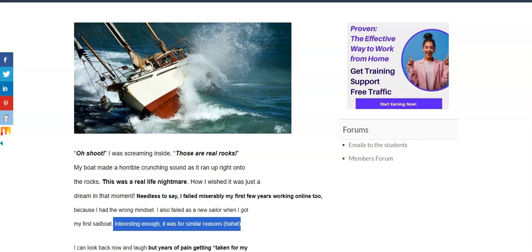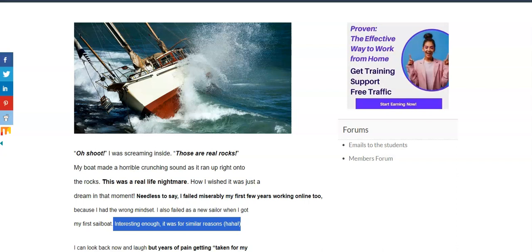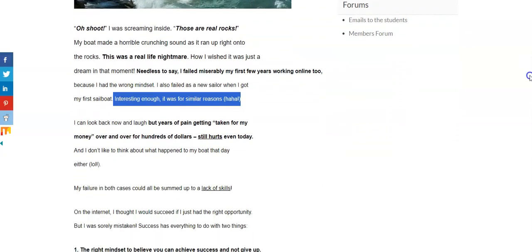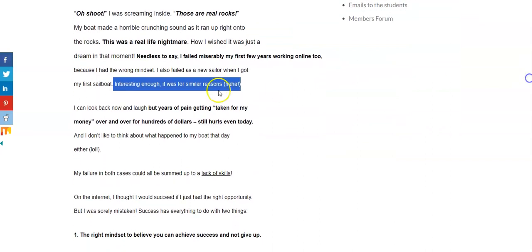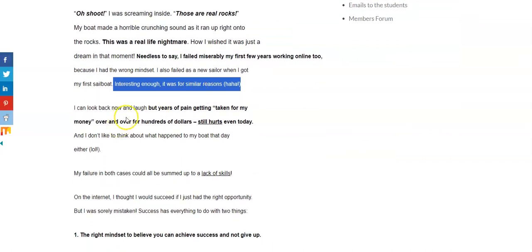And the wind started pushing me along, and I couldn't control it anymore. And all of a sudden, before you know it, I was heading right into the rocks.